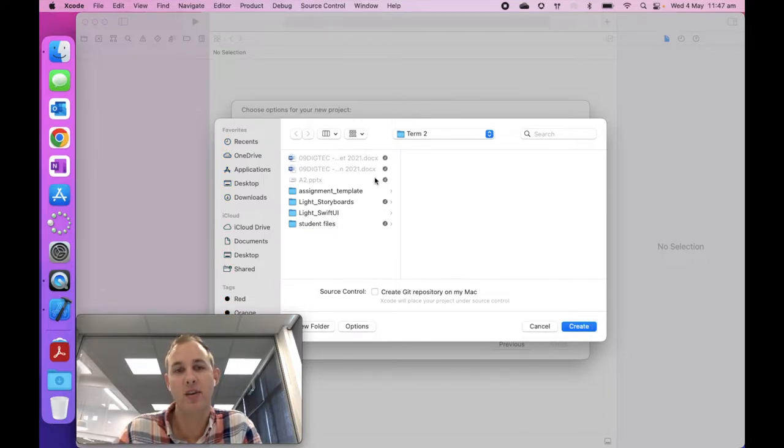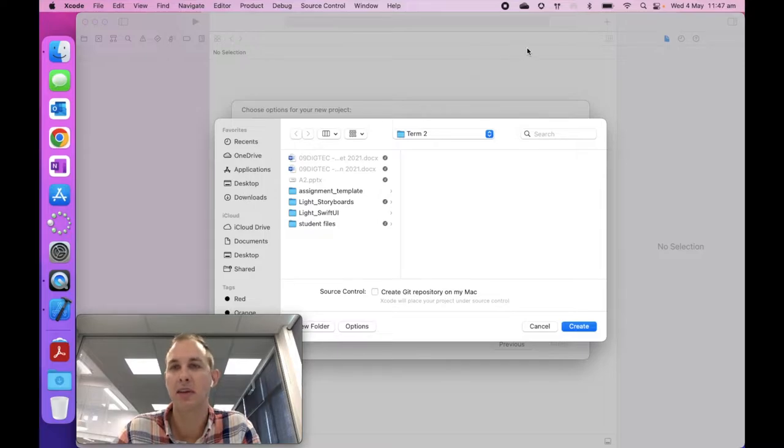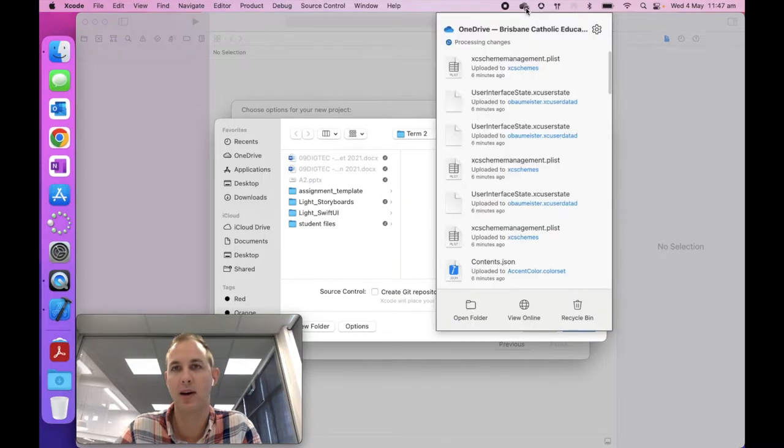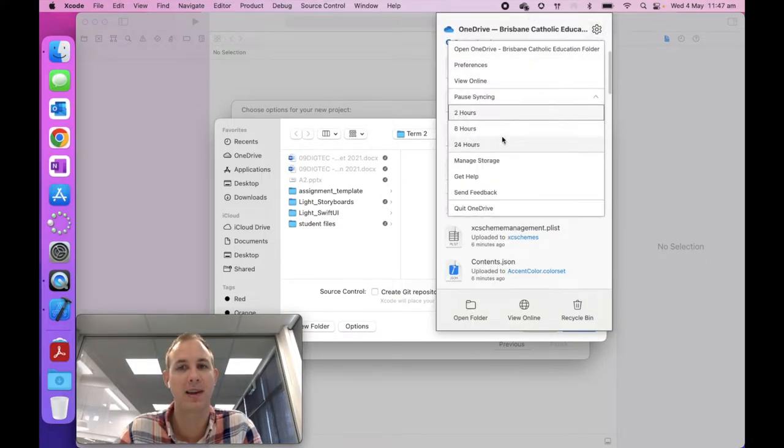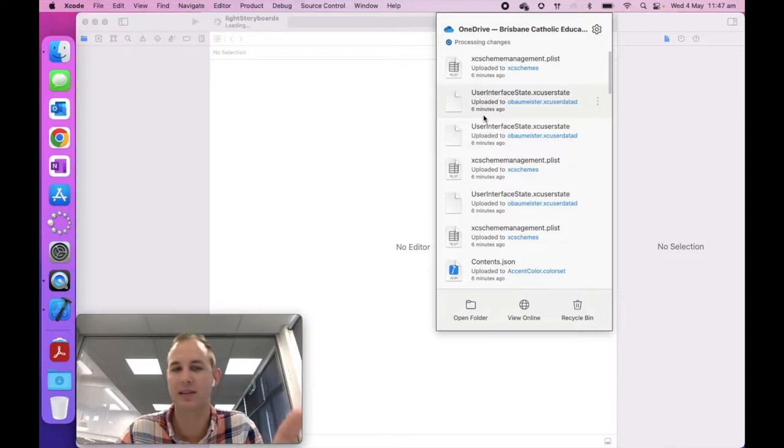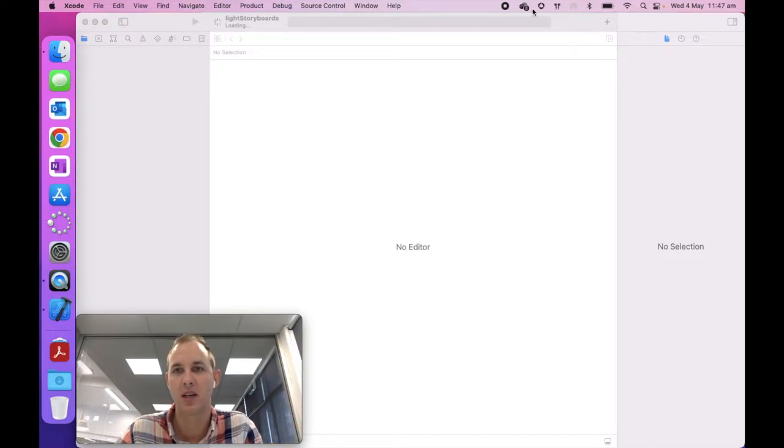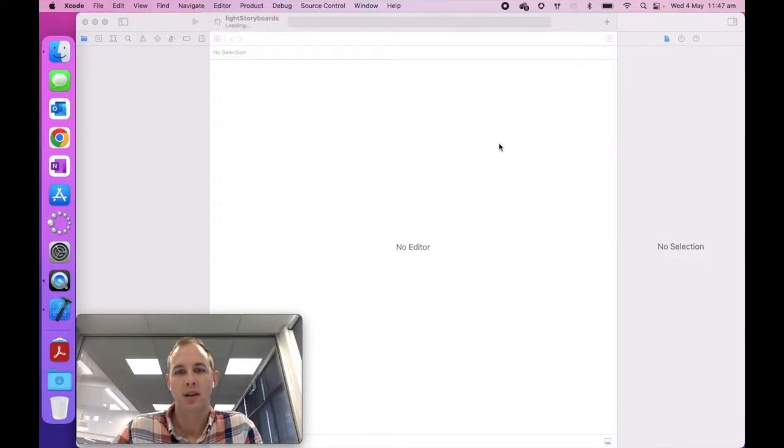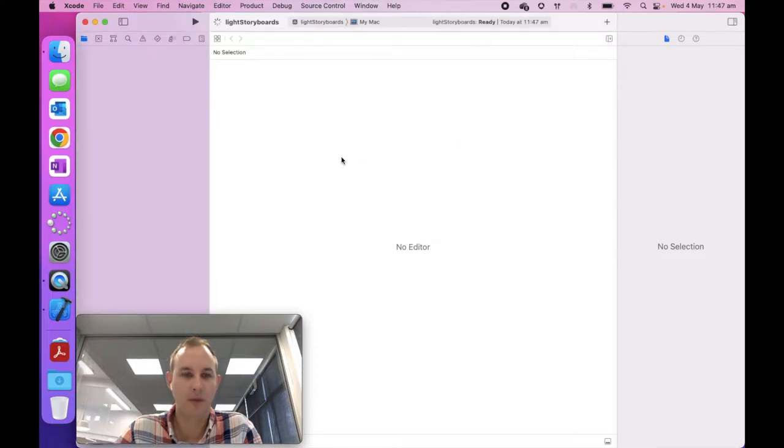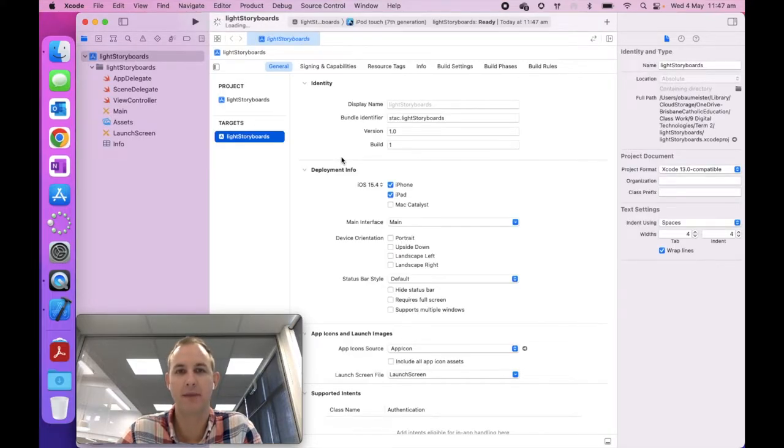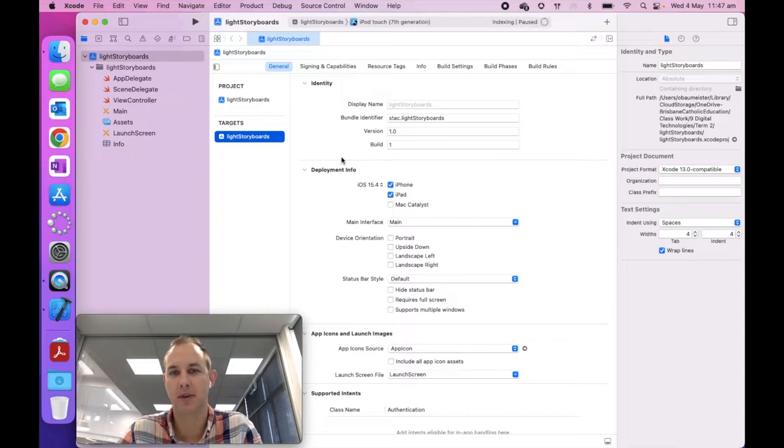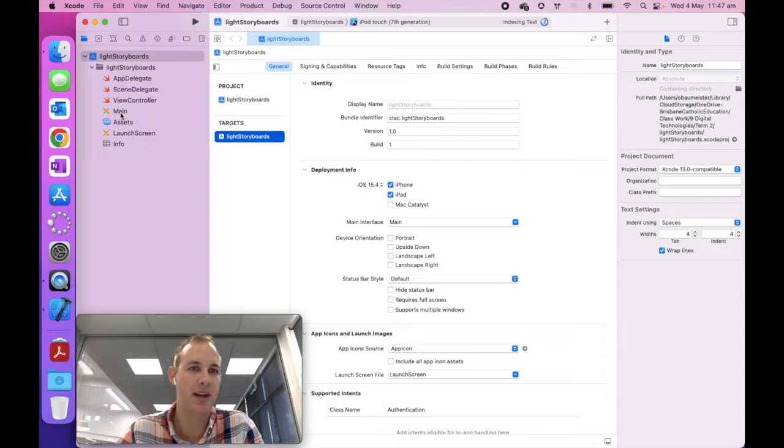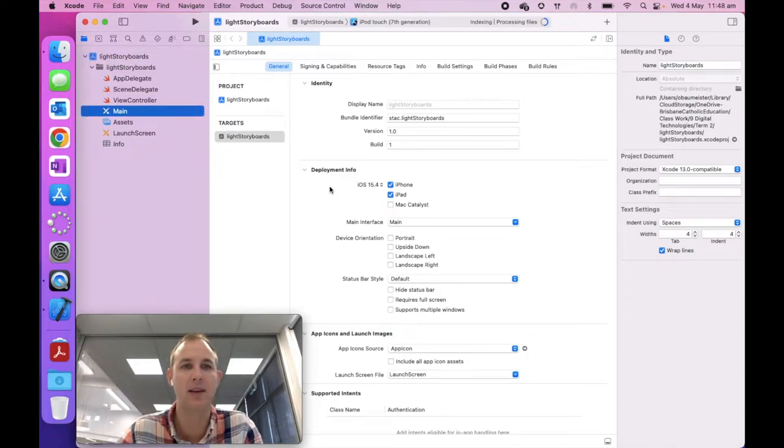So I've set up a term two folder in my OneDrive, and this create git repository must be unchecked as well. That's really important, because otherwise you will get an error. Go ahead and hit create. Because I'm creating it in my OneDrive folder, I will need to pause syncing for OneDrive just for a little while, because if I don't pause it, it can cause an error.